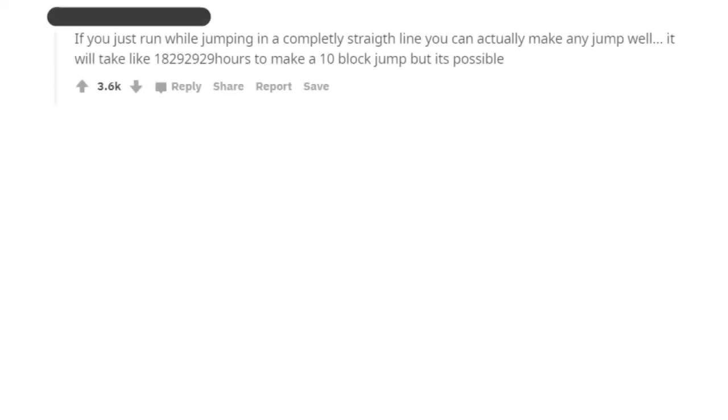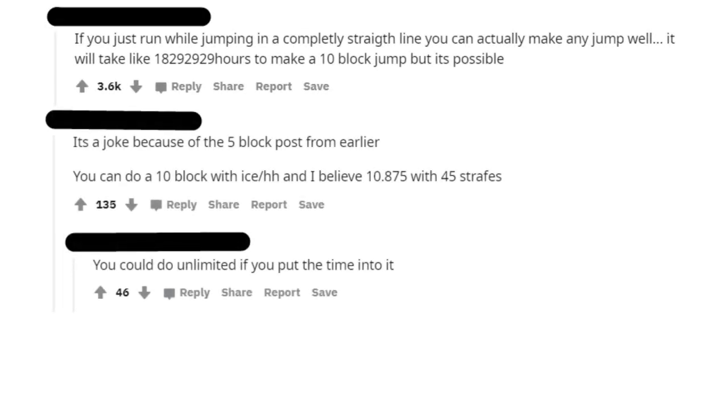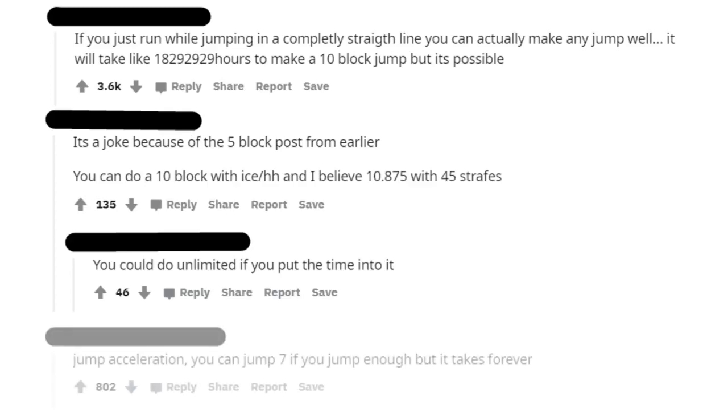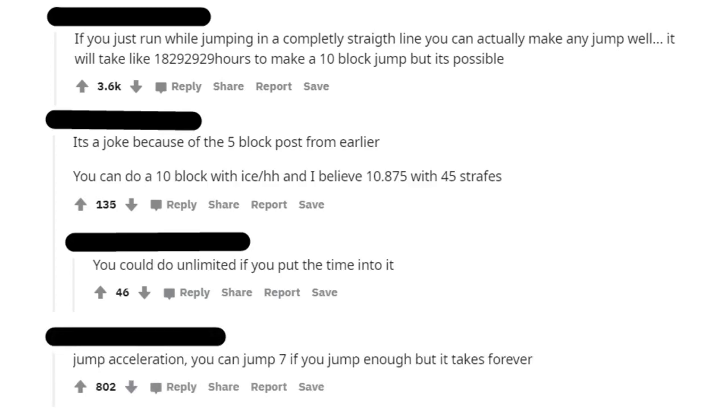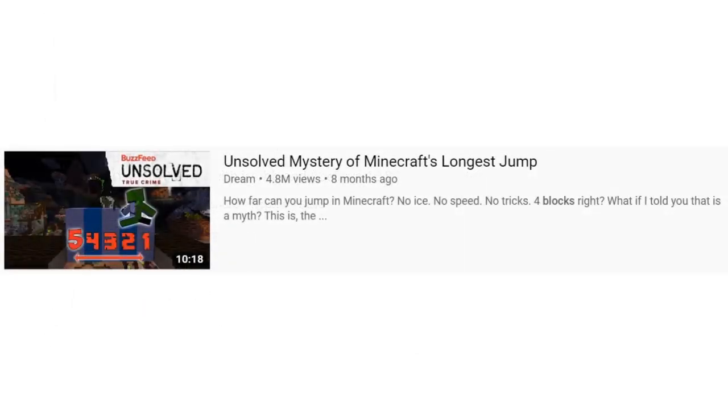There is a lot of misinformation spreading around concerning movement in Minecraft, and all of it seems to originate from a single video made by Dream in October of 2019, in which he suggests that a 6-block jump might be possible given enough momentum.